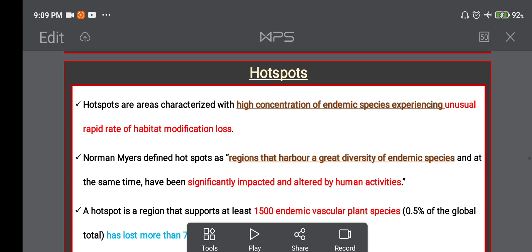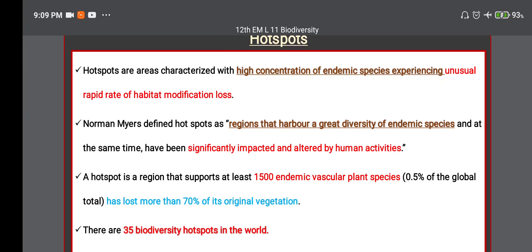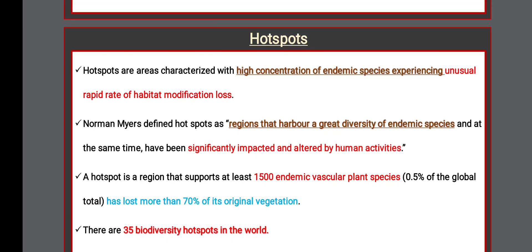Hotspots are areas characterized with high concentration of endemic species experiencing an unusually rapid rate of habitat modification and loss. Norman Myers defined a hotspot as a region that harbors great diversity of endemic species and has been significantly impacted by human activities. A hotspot supports at least 1,500 endemic vascular plant species and has lost more than 70% of its original vegetation. There are 35 biodiversity hotspots in the world.